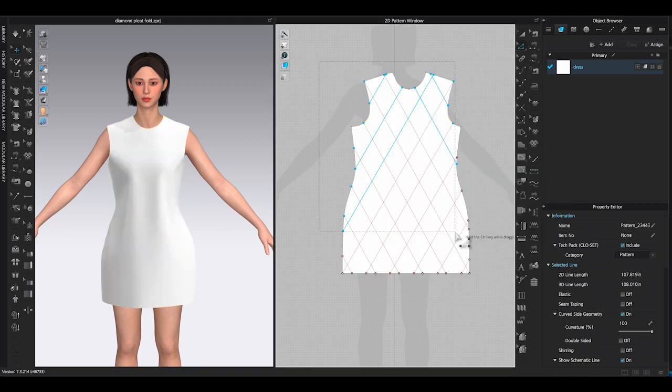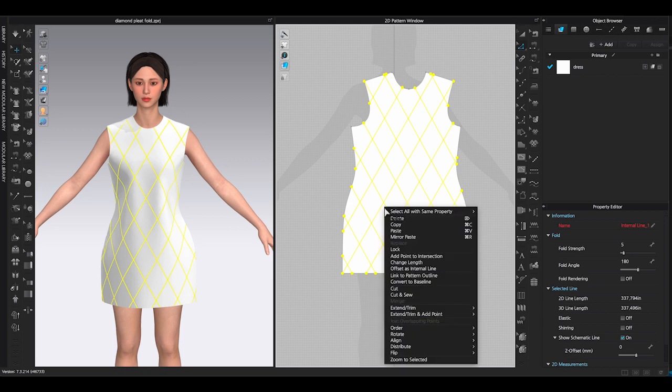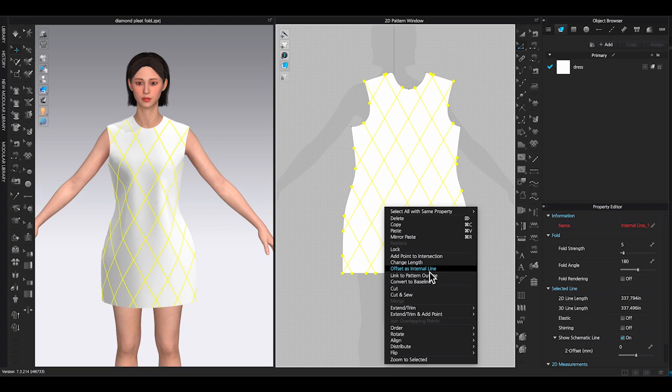Then use transform pattern tool to select all the internal lines. Right click and choose add point to intersection. By doing this, it will break all the internal lines on each diamond shape.